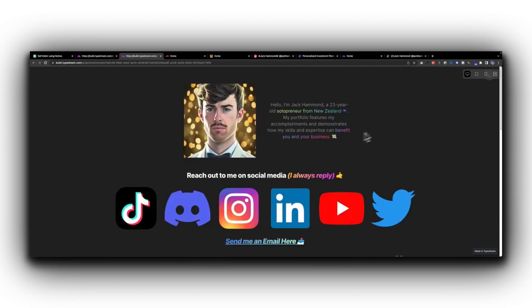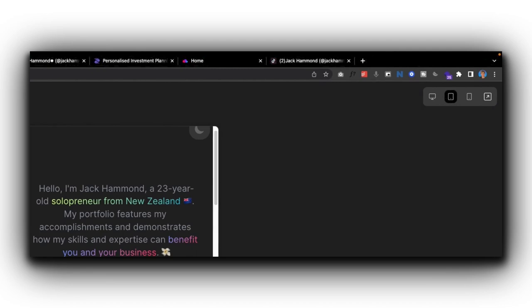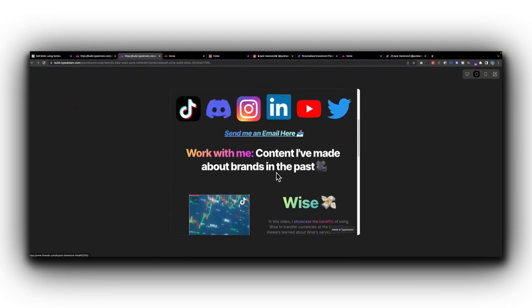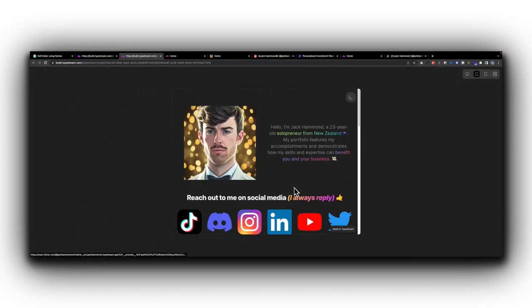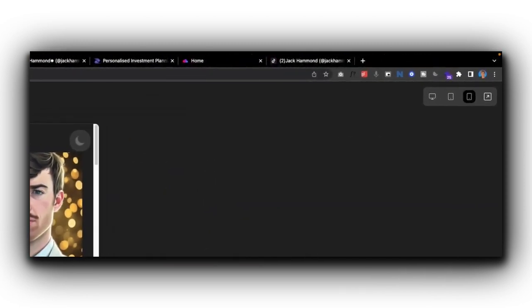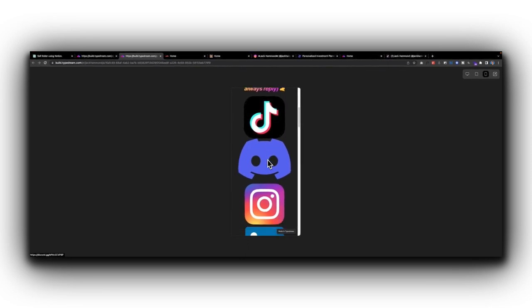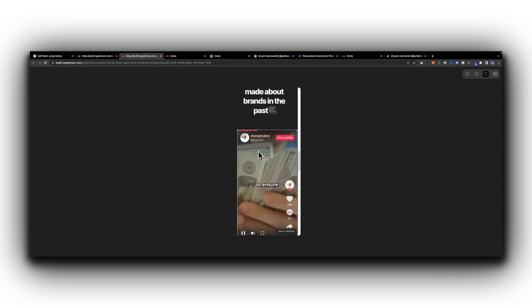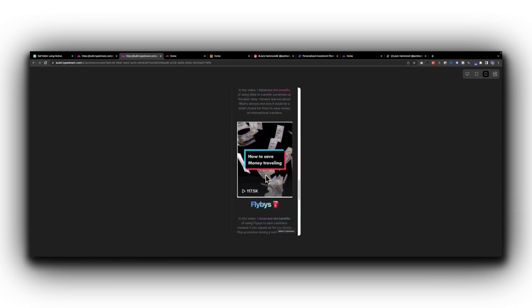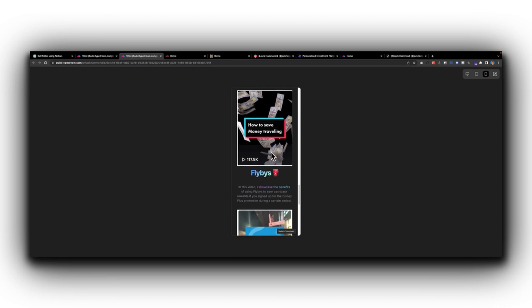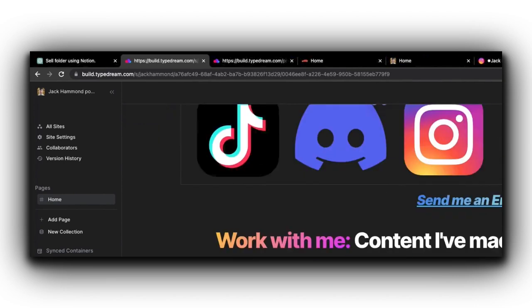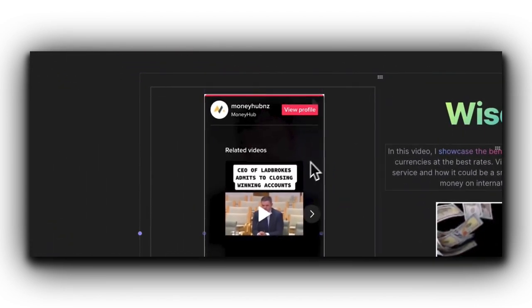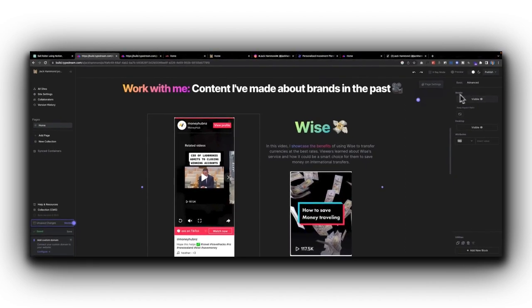I also wanted to showcase the preview feature. This is displayed as desktop mode, but you can also see what it would look like in tablet mode, which is pretty sweet. You can also see the mobile mode, which looks significantly different compared to desktop mode — something I might need to sort out. For example, everything isn't aligned as aesthetically in mobile compared to desktop. So what I might do is actually remove that section for mobile users — you can navigate here and indicate whether or not you want a block visible on mobile.